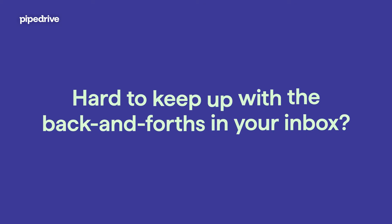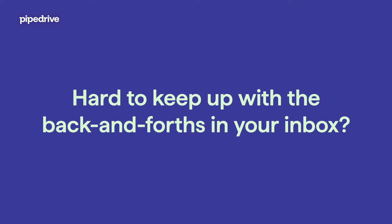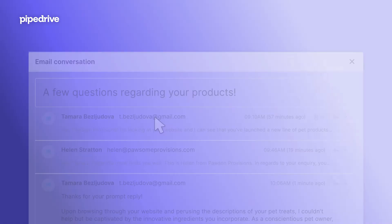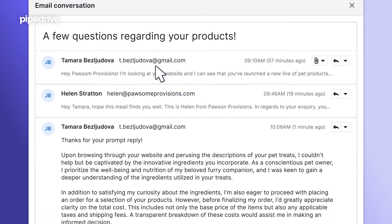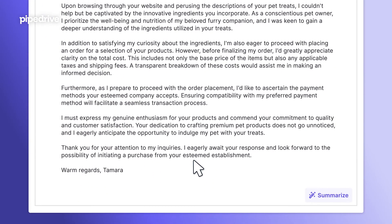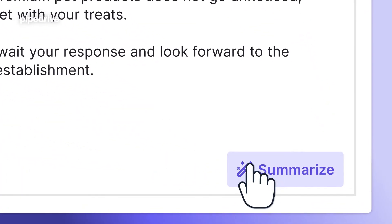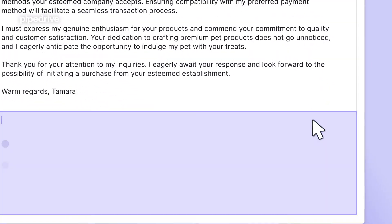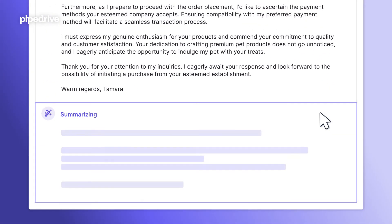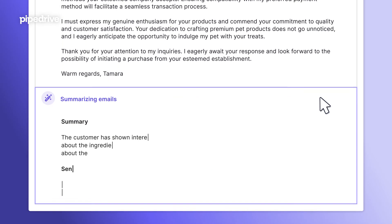Hard to keep up with the back and forth in your inbox? Get up to speed by generating concise, actionable summaries of email threads that outline potential next steps, all at the click of a button.